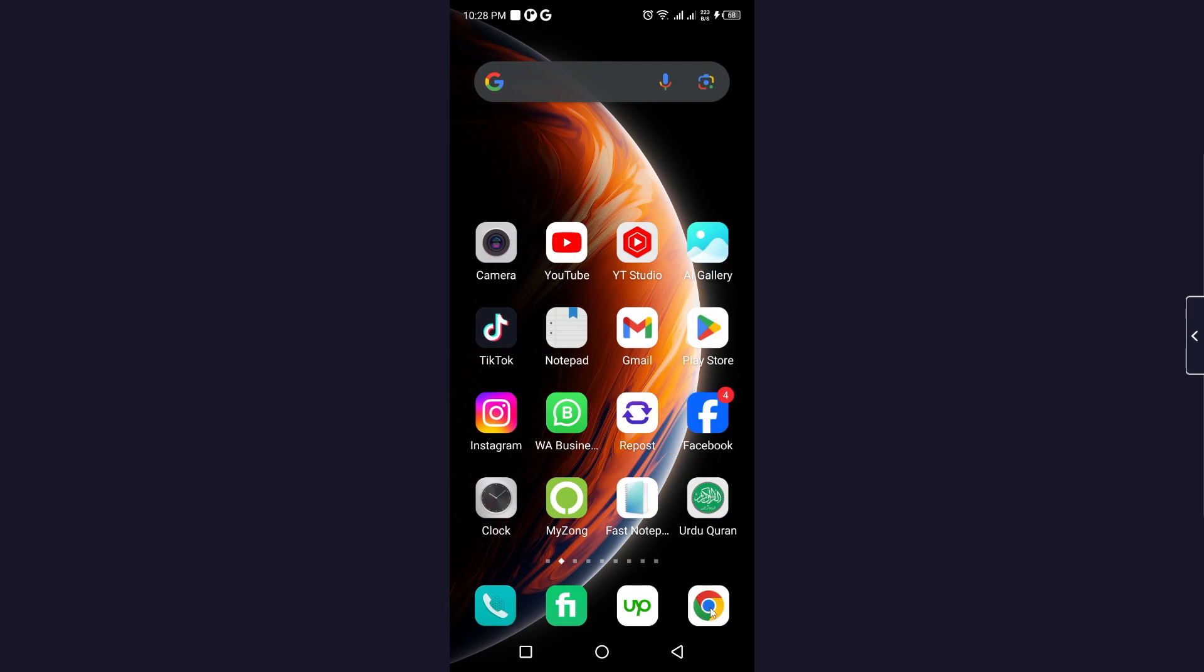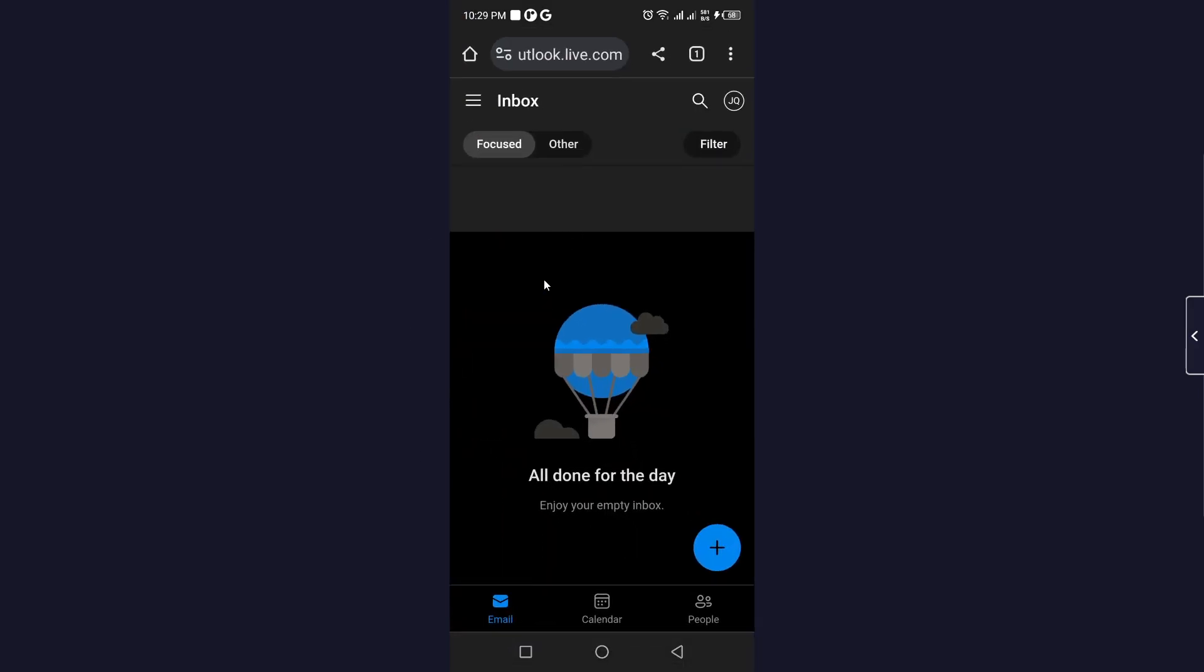The first step you need to do is to open any browser and login into your Outlook account. Basically, your Outlook account is the same as your Microsoft account.